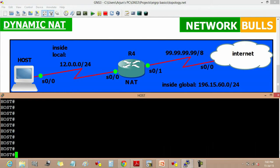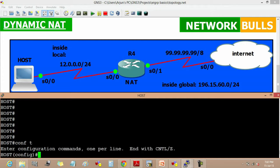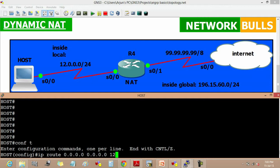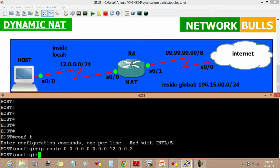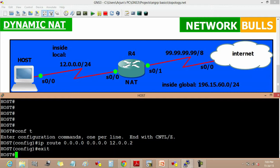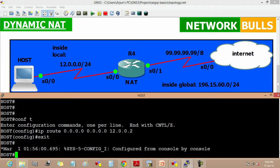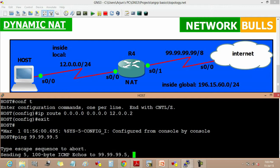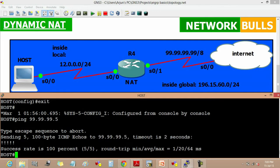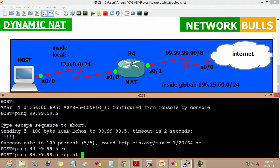Now we have to also create a default route on host. Going to configuration mode, IP route 0.0.0.0 0.0.0.0 and the next hop 12.0.0.2 and exit. So if I ping my internet from host, I will get a reply. We are getting reply when doing ping from host to router.